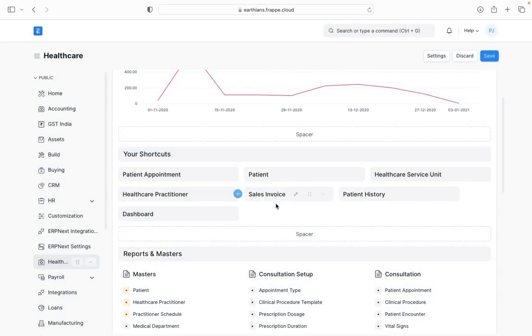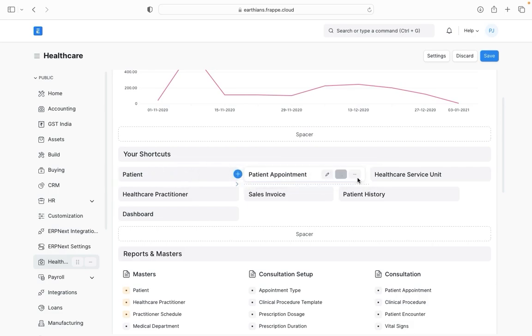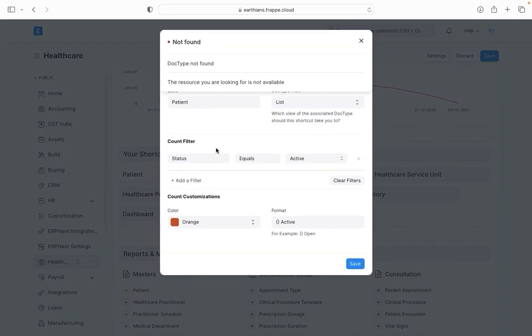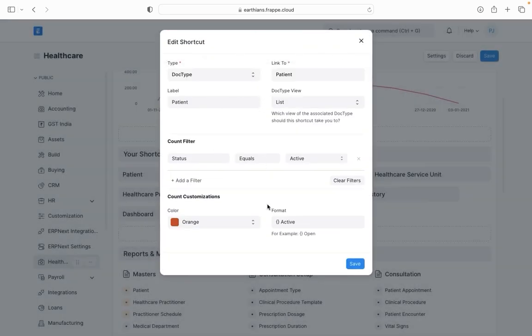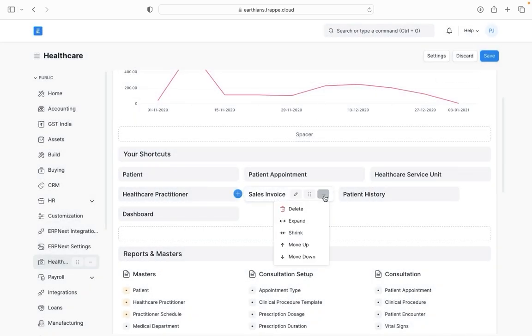Similarly you can add as many shortcuts as you want. Those shortcuts can be dragged and dropped as per your requirement. If you click on edit then it will again take you here and you can just change the configurations. You are also able to delete, expand, shrink, or change the sequence of shortcuts.